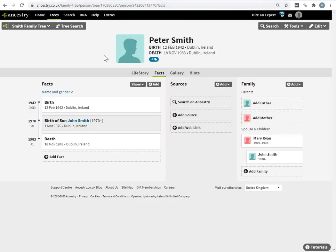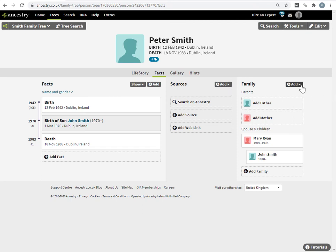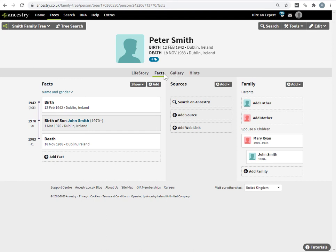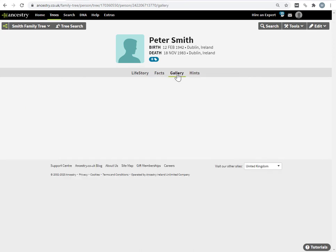Right, so I've opened the profile page for Peter Smith. Now we're on the facts tab, and these add buttons do not do anything with photos or uploads. Instead you want to go to the gallery tab, right beside the facts tab.